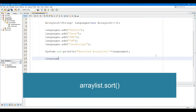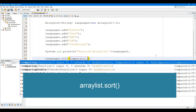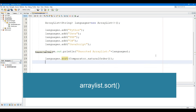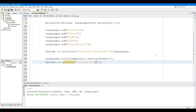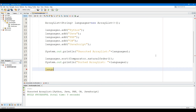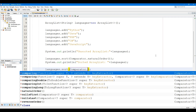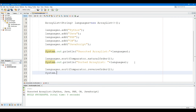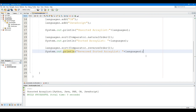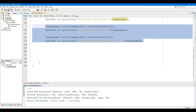The ArrayList Sort method sorts the elements in an ArrayList according to the specified order. The Sort method takes a single parameter: the Comparator interface. In this example, we have used the Sort method to sort the ArrayList named languages. The naturalOrder method of the Java Comparator interface specifies that elements are sorted in natural order, while the reverseOrder method specifies that elements are sorted in reverse order.